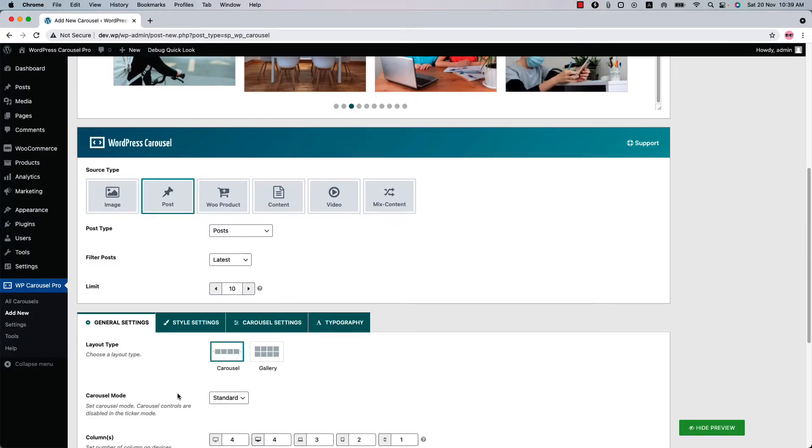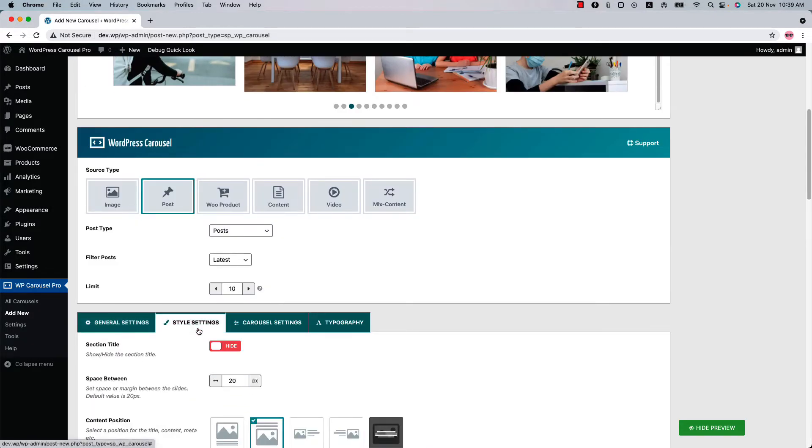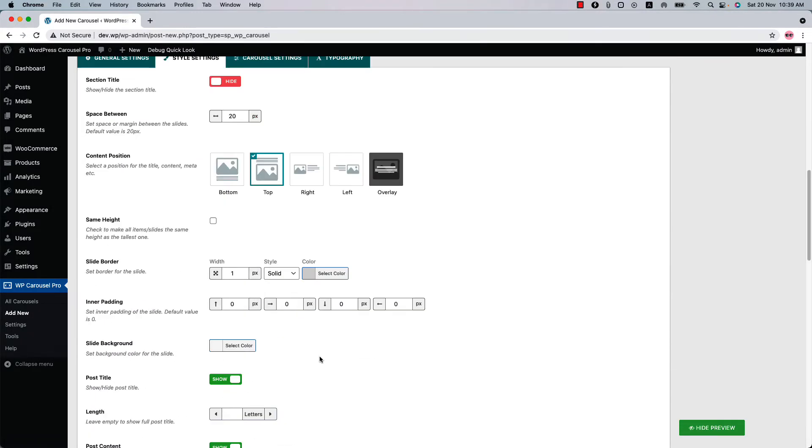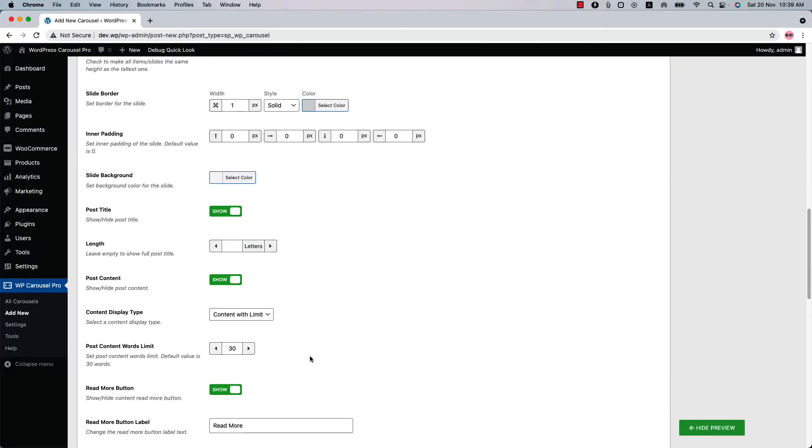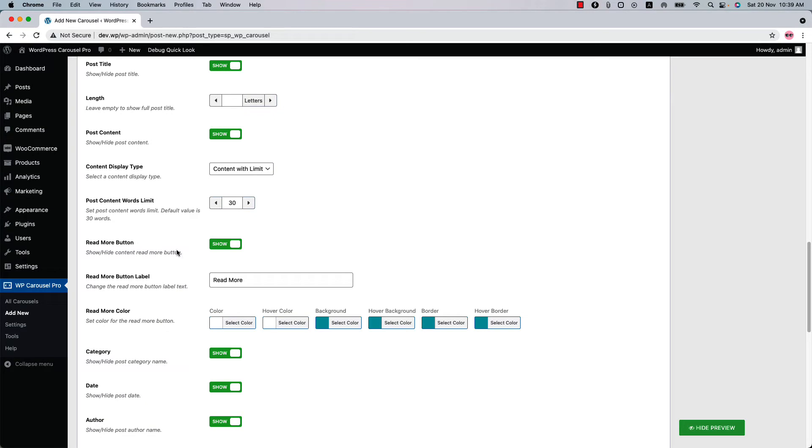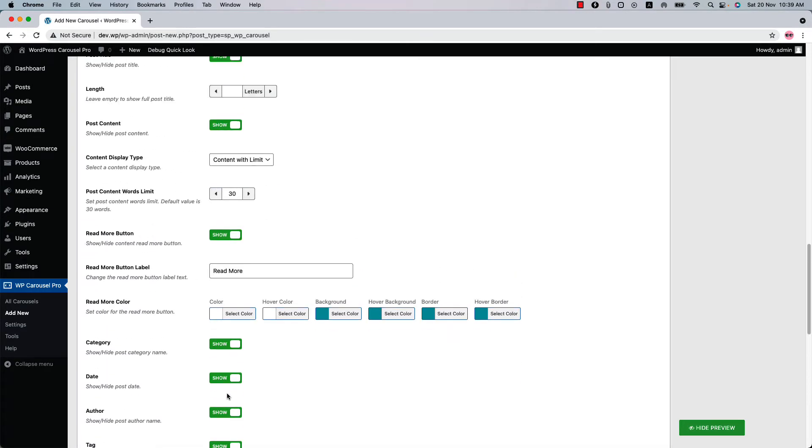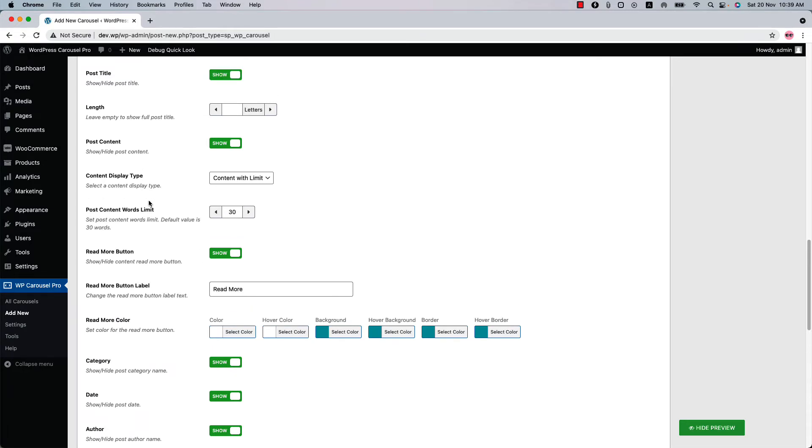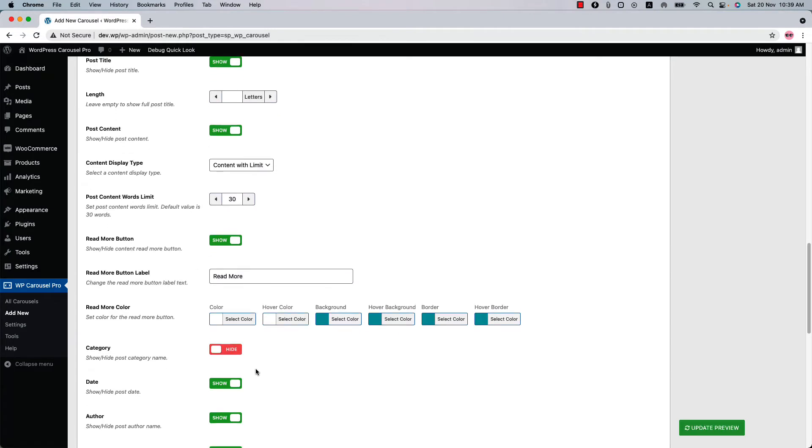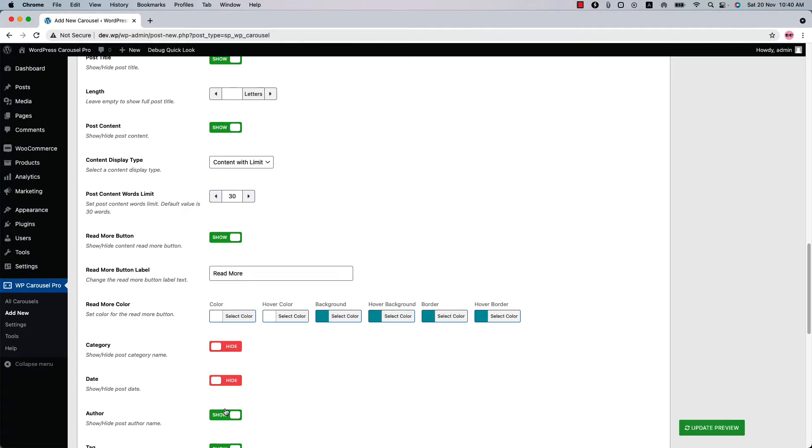Now go back to the style settings and here you'll find more options to show or hide the post title, post content, read more button, post category, date, author, tag, and comment count. You can also set the limit for the post title and post content from here.